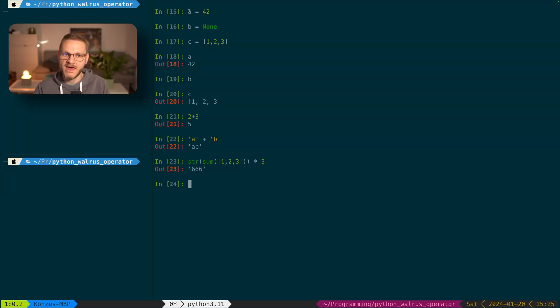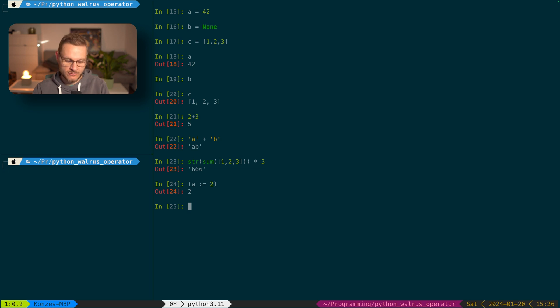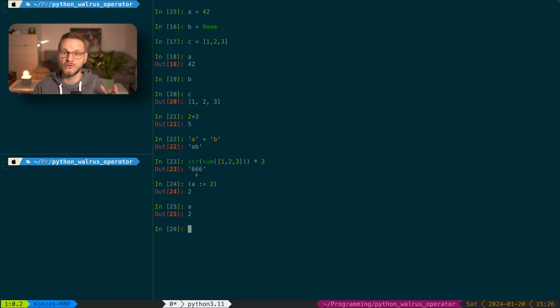An important distinction between an assignment and an expression in Python is that an assignment doesn't return a value. So if we look at the assignment A = 42, we can see that no value was returned in our interactive interface, while the expression 2 + 3 returned the value 5, or the expression A + B returned the string 'AB'. The assignment expression operator combines an assignment with an expression. So when we enter A := 42 with parentheses around it, we get a return value, and A contains 42. The walrus operator assigns the value on the right-hand side to the variable on the left-hand side, and returns the value that was assigned.